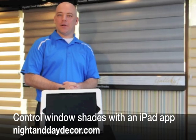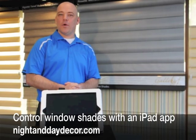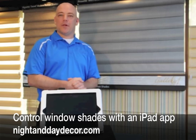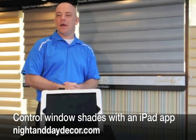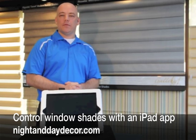Hi, I'm Jason. I'm here at Night and Day Window Decor where we specialize in beautiful window coverings.